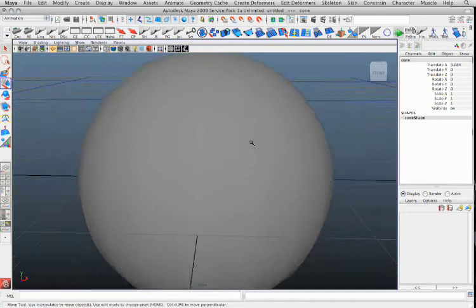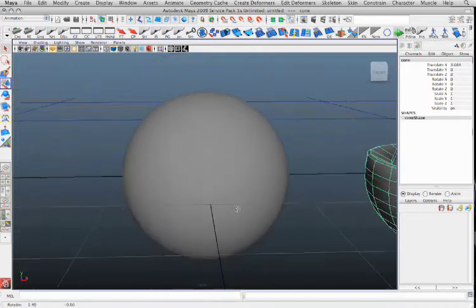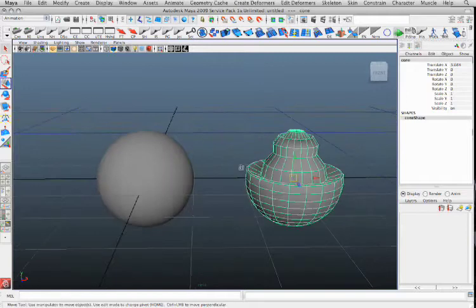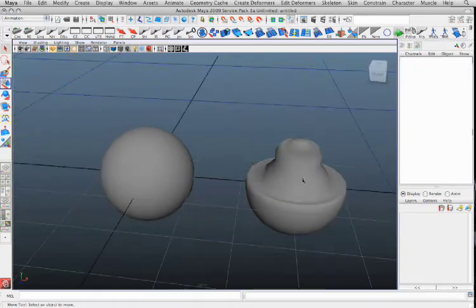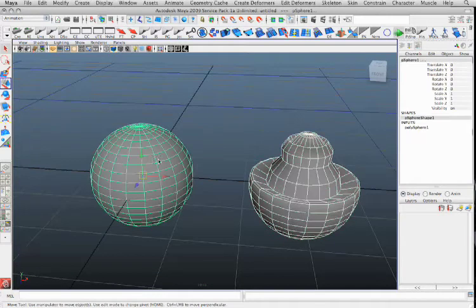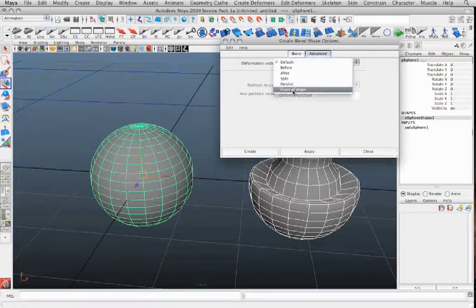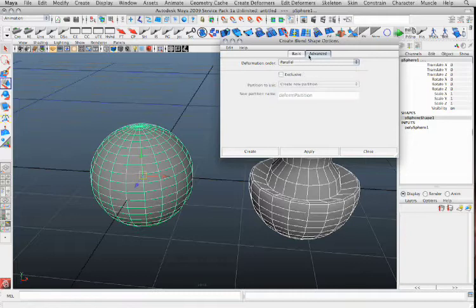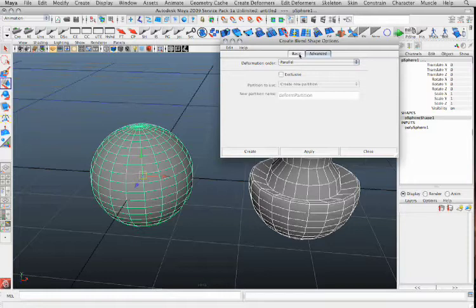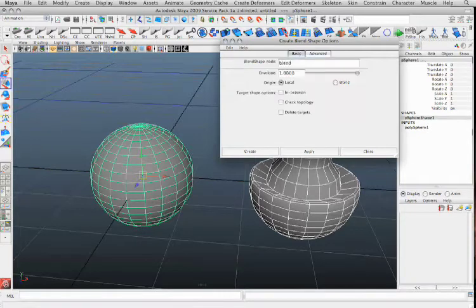Let's talk blend shapes and lattices. So let's say you've got your original mesh and you want to make a blend shape. Normally you can add a blend shape by selecting the target, then selecting the original object, going to Create Deformers > Blend Shape > Option Box. You want to name the node, and go to Advanced and set your deformation order to Parallel as opposed to Default. Default would only allow you to use one blend shape at a time, whereas Parallel actually allows you to blend them together and use multiple shapes to create different expressions.